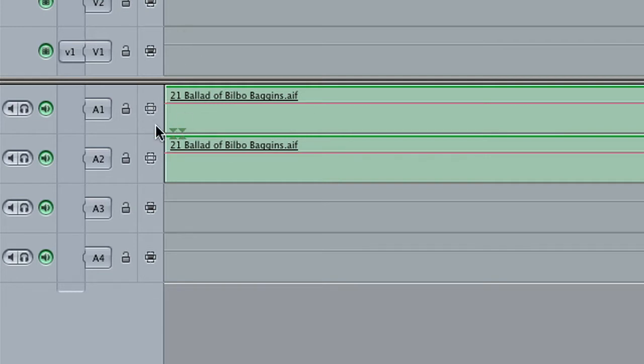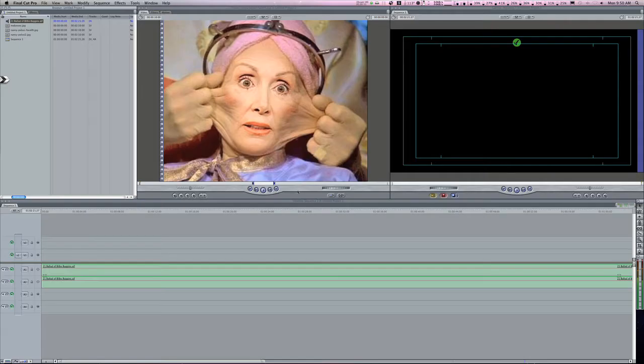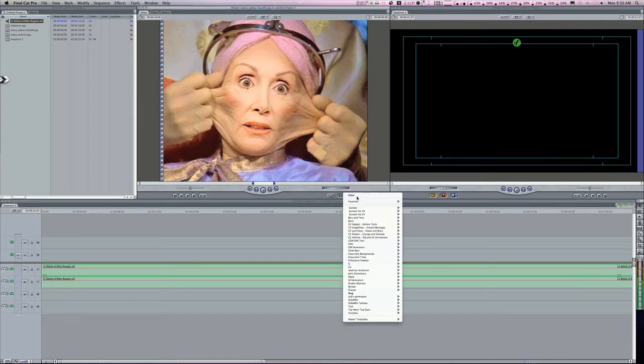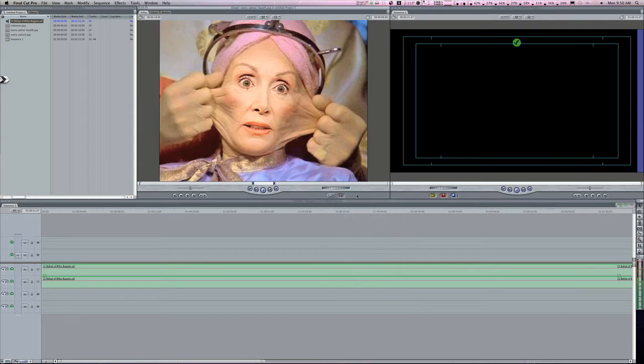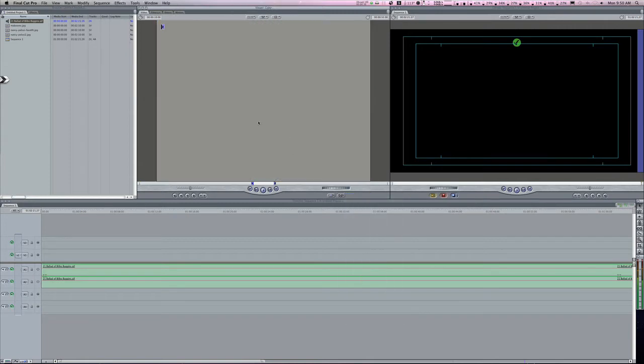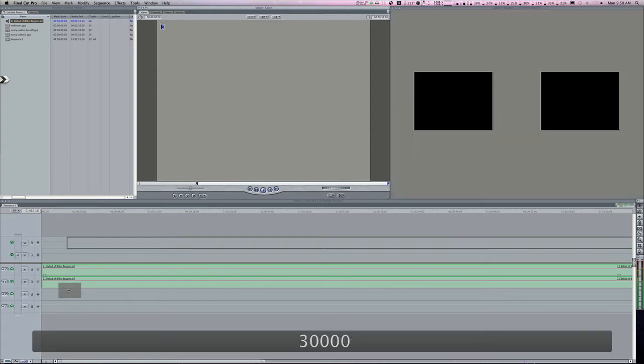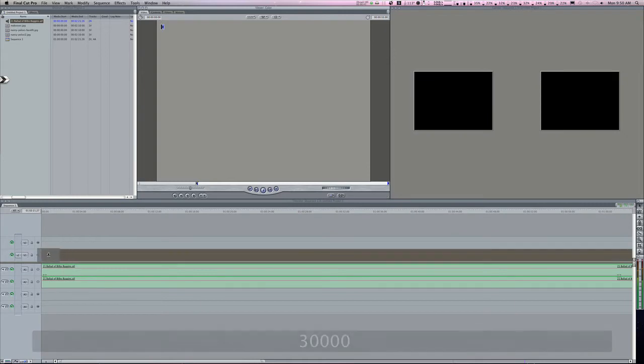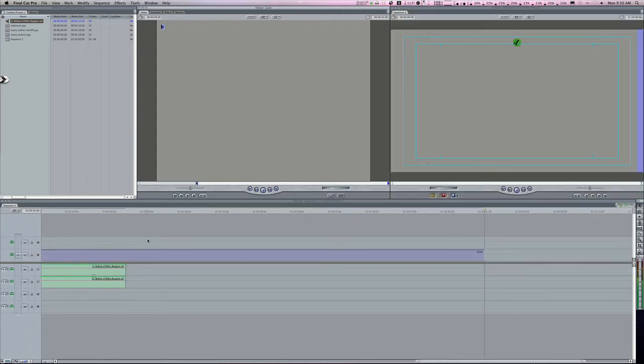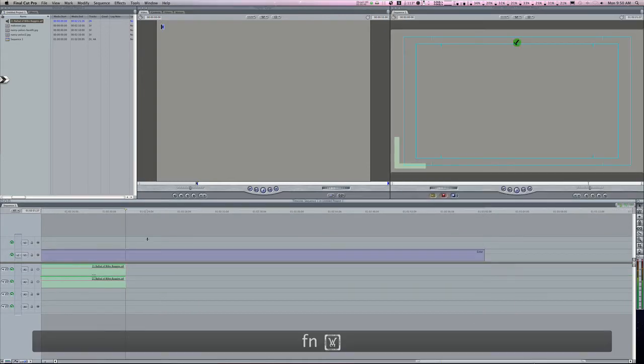The next thing you're going to need is a piece of video to use as your background. I'm going to use just a gray mat. We'll set it to three minutes here and put that in here.